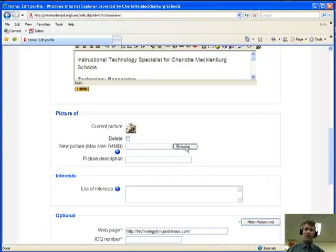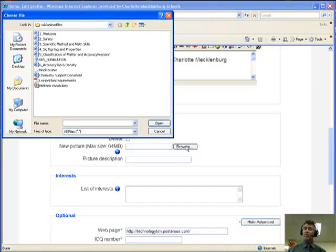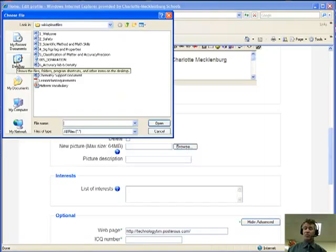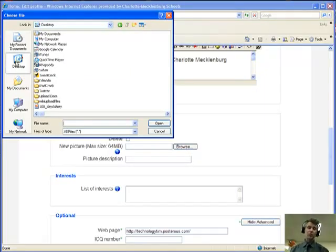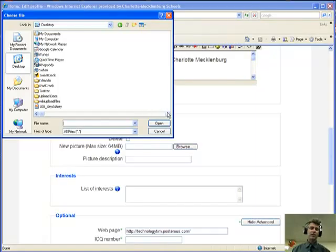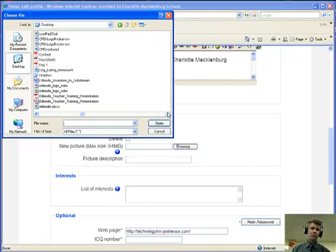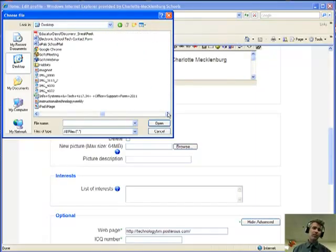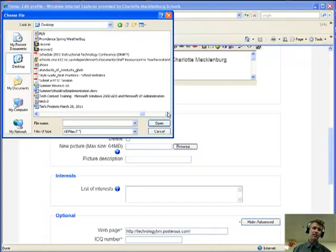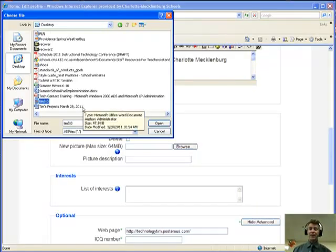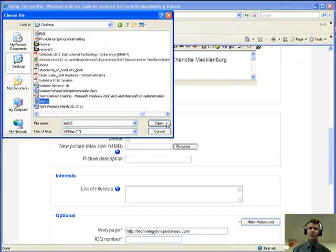In browse, I'm going to go to my desktop because that's where I said I like to keep my social media pictures. And I know I have one in here called TIM 3.0. So I'm going to scroll through all my wonderful files and there it is, TIM 3.0. It's just the third version of a picture that I have. And I'm going to click open.